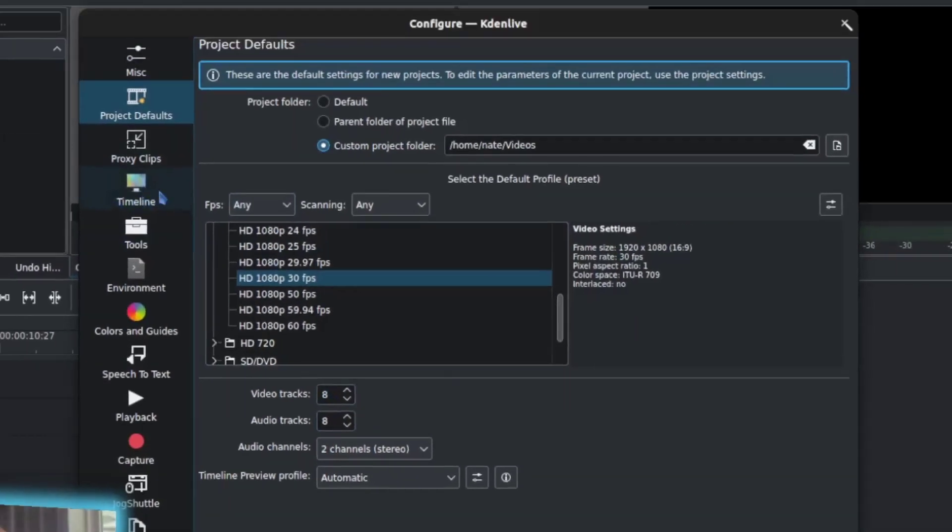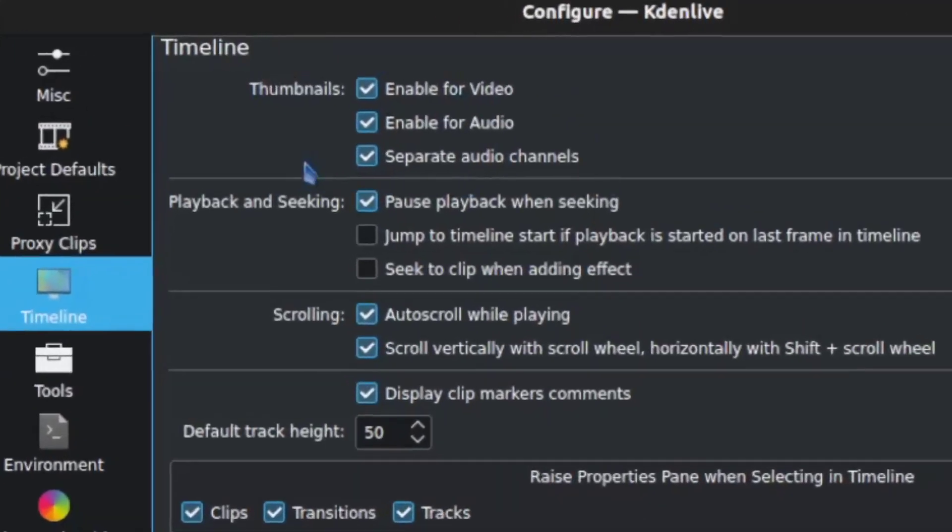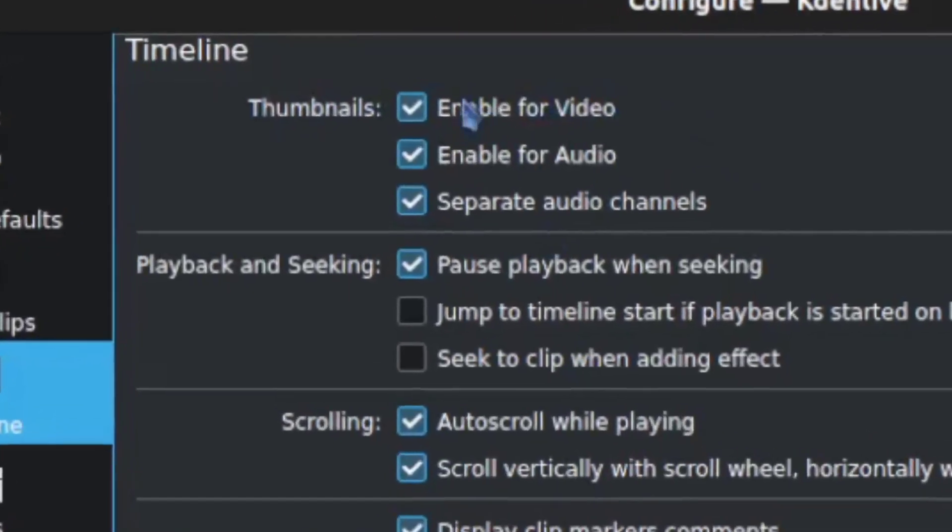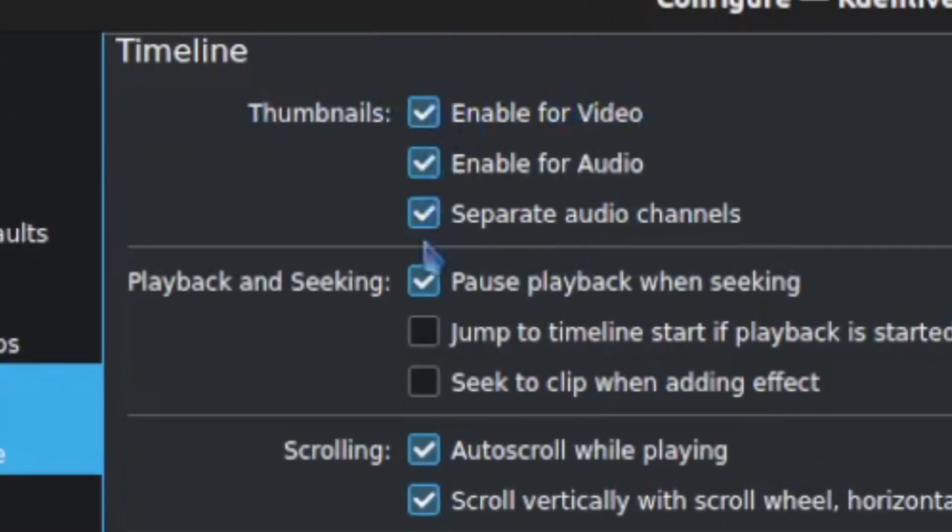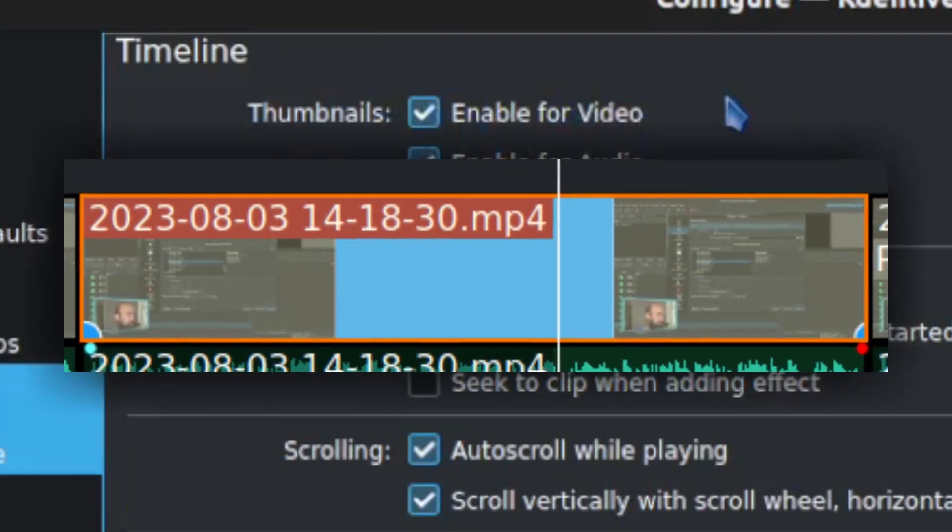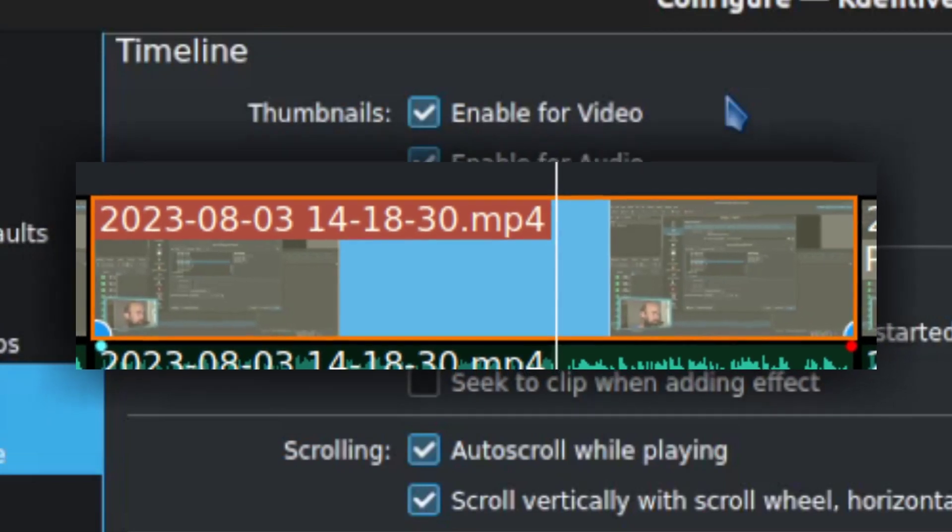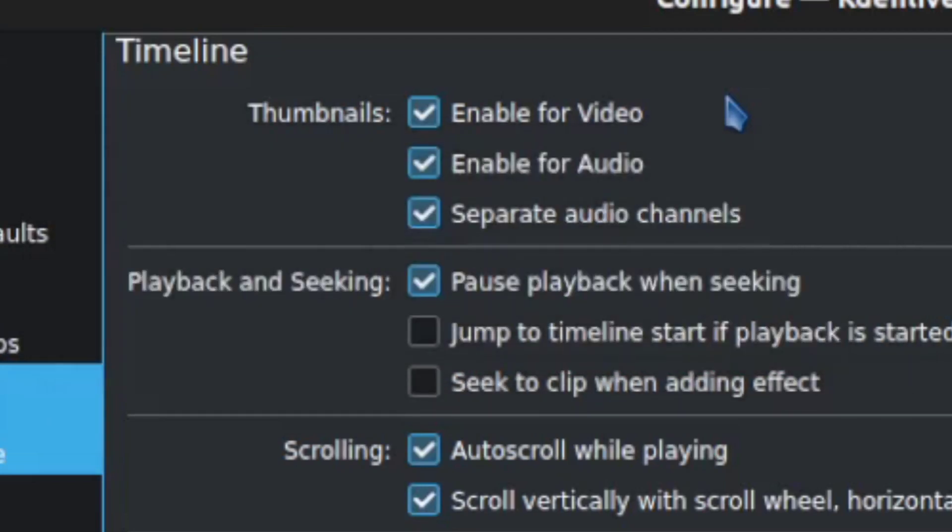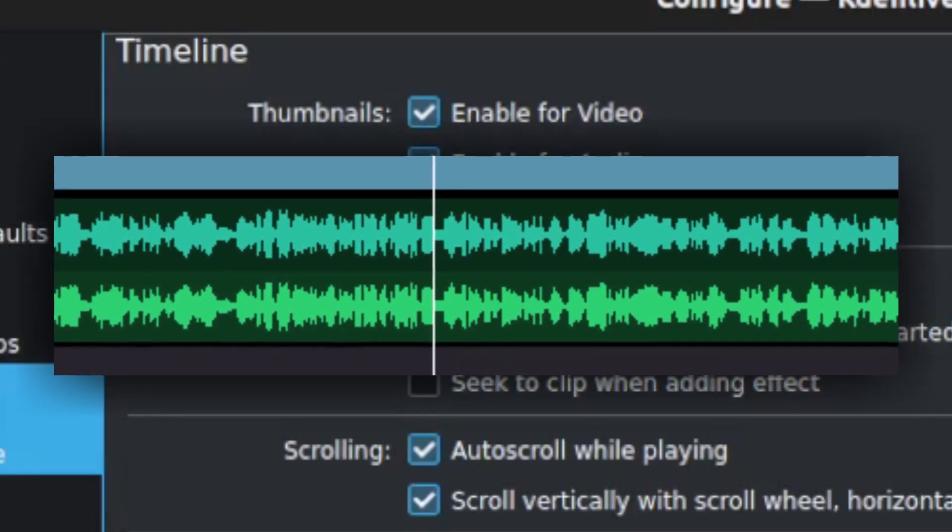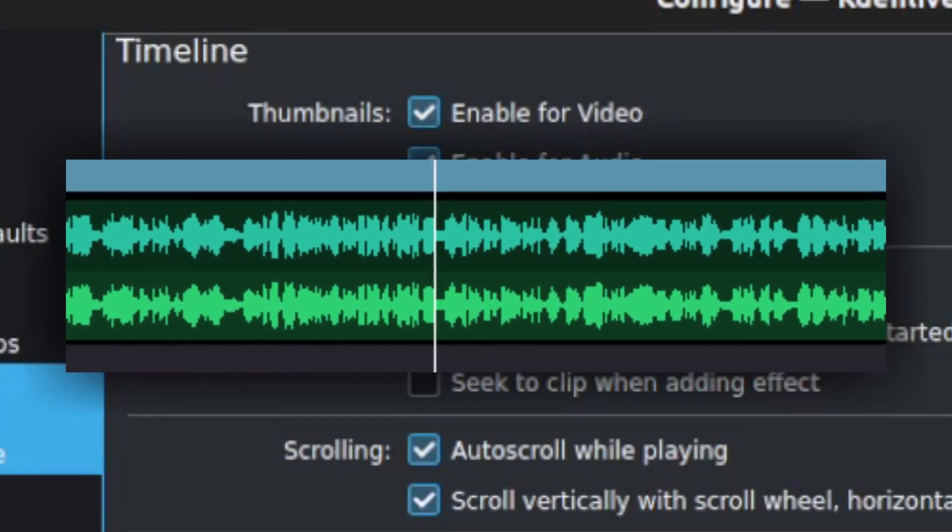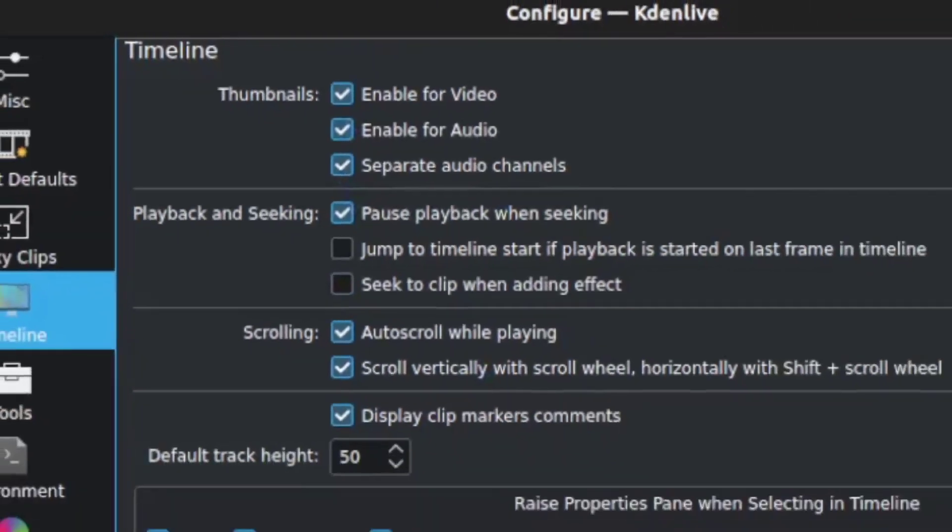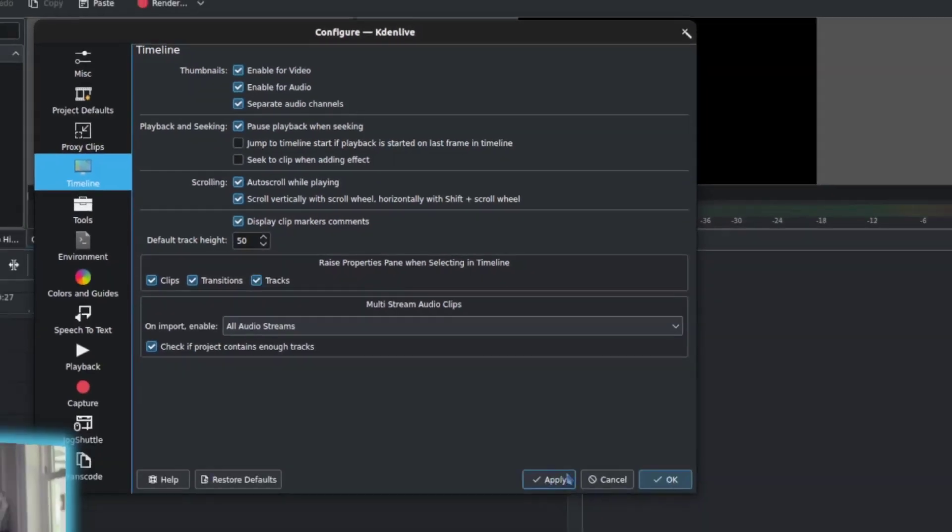Next thing I'd suggest is under Timeline. Look along the top here at the thumbnail section to make sure these are all checked. The first two really have to do with adding a thumbnail to the beginning of the clip so you can better see what it is. It'll be the first frame, I believe, of the video or audio. That's very useful just for quickly figuring out where you are. The separate audio channels is also very important because that actually maps out the audio waveform and that is super useful for finding a specific point in the audio or for looking for anomalies or working at a specific moment. Make sure those three are checked when you get going and then hit Apply and then OK at the bottom to set them all in.